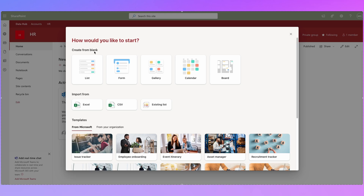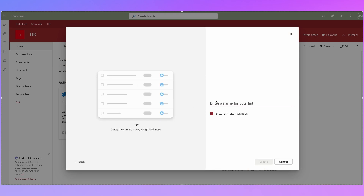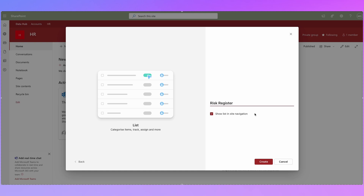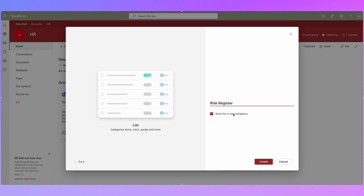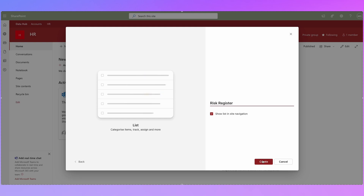We're going to start from scratch, so let's go to Create from blank, click on List, then Create. Let's call this 'Risk Register.' You get an option at the bottom: do you want to show this list in your site navigation? You may want to hold off on a live site until the list is finalized, but in this case I'm going to tick it now so it adds it to the navigation on the left-hand side automatically.